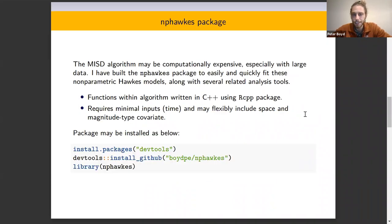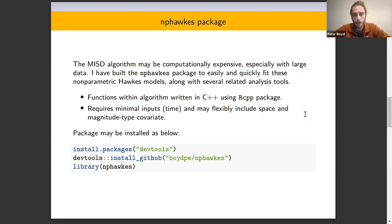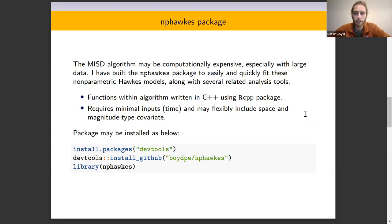The MISD algorithm can be quite computationally expensive, especially with larger data. So I have built the NP-HAWKS package to easily and quickly fit these models using a non-parametric lens, along with some other related analysis tools.